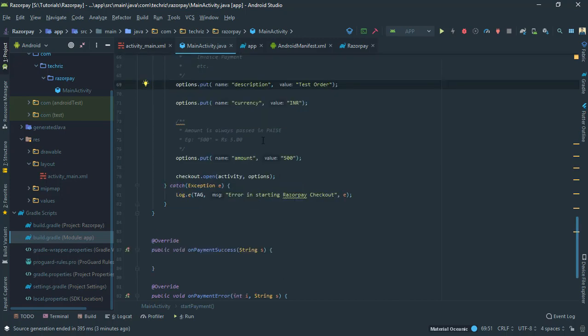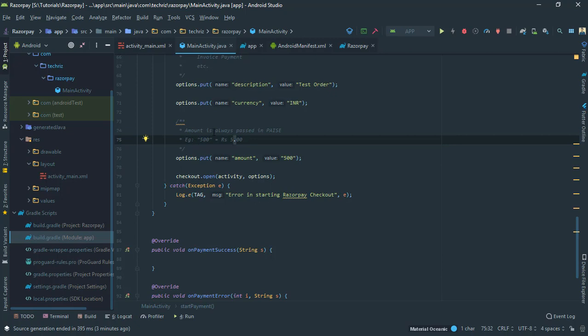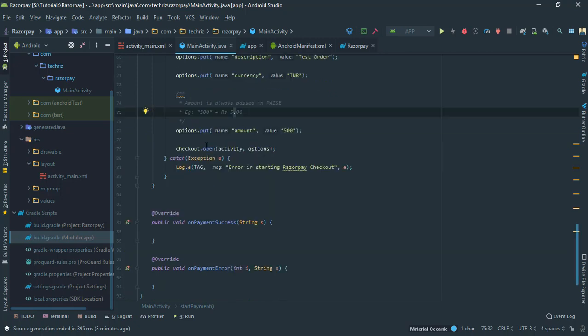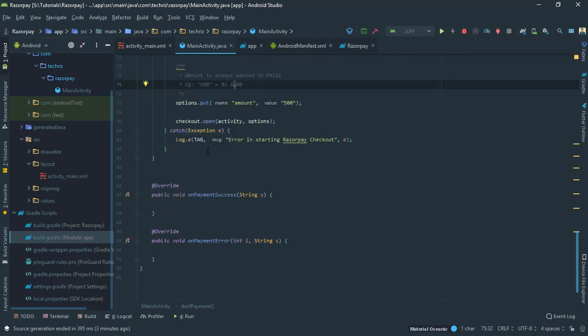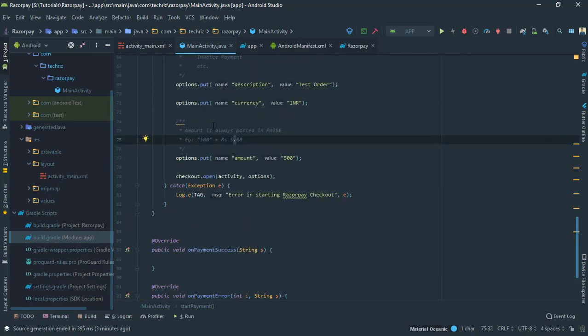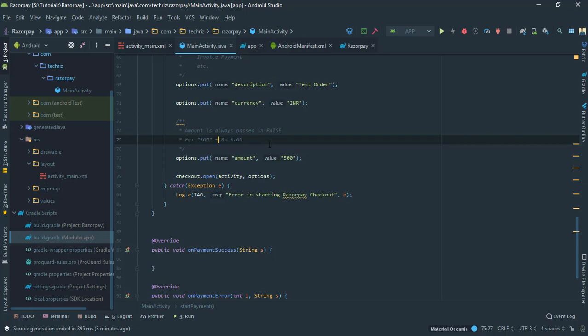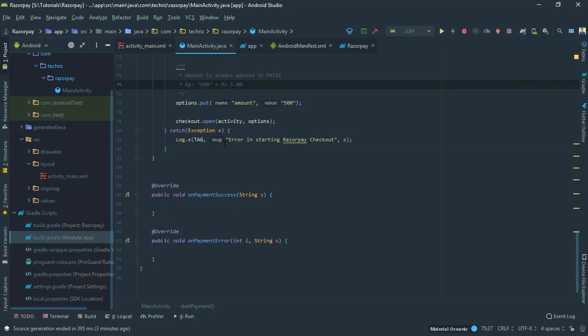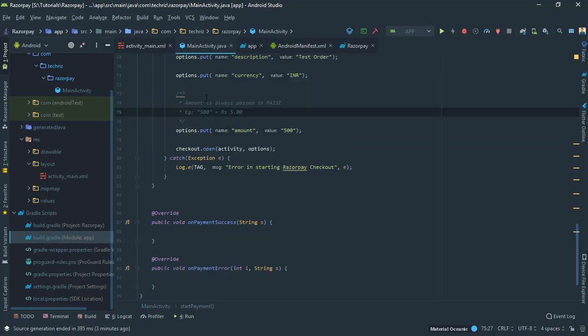Currency is always INR because Razorpay as of now only supports Indian currency. Now the amount is always in paise. If you are having five rupees you have to write 500 paise, if you have 50 rupees you have to write 5000, if you have 500 you have to write five lakhs. That's a pretty basic thing you need to remember. If you write five it will checkout five paise which I don't think you want.